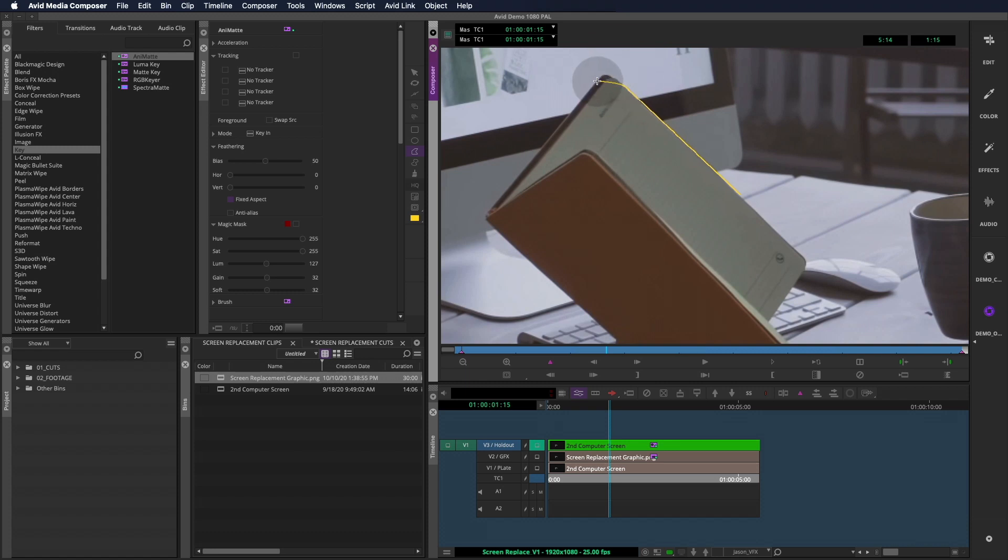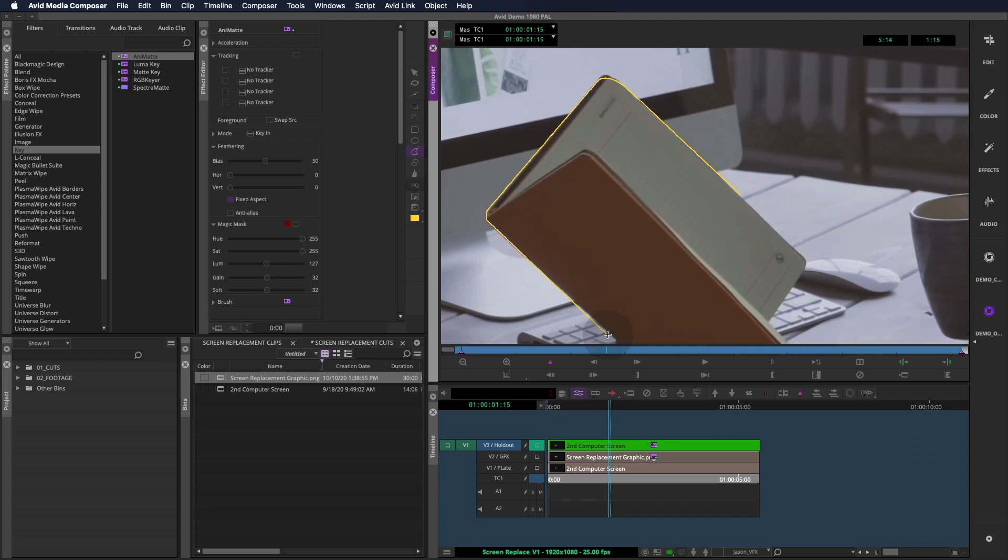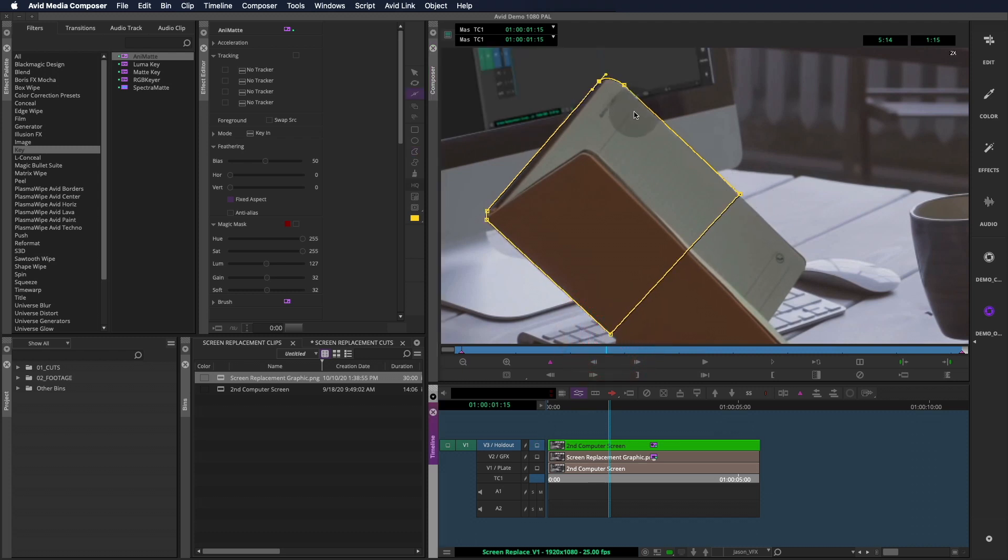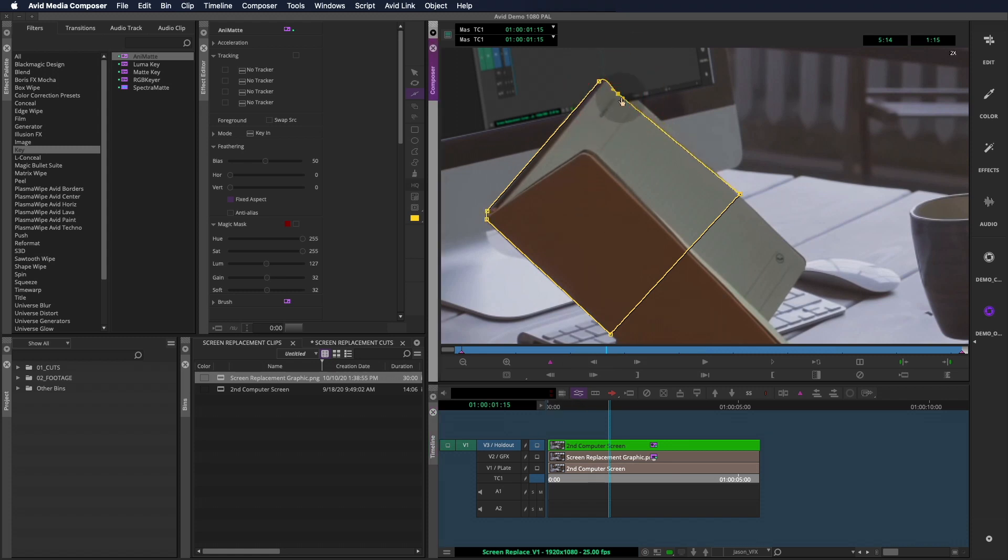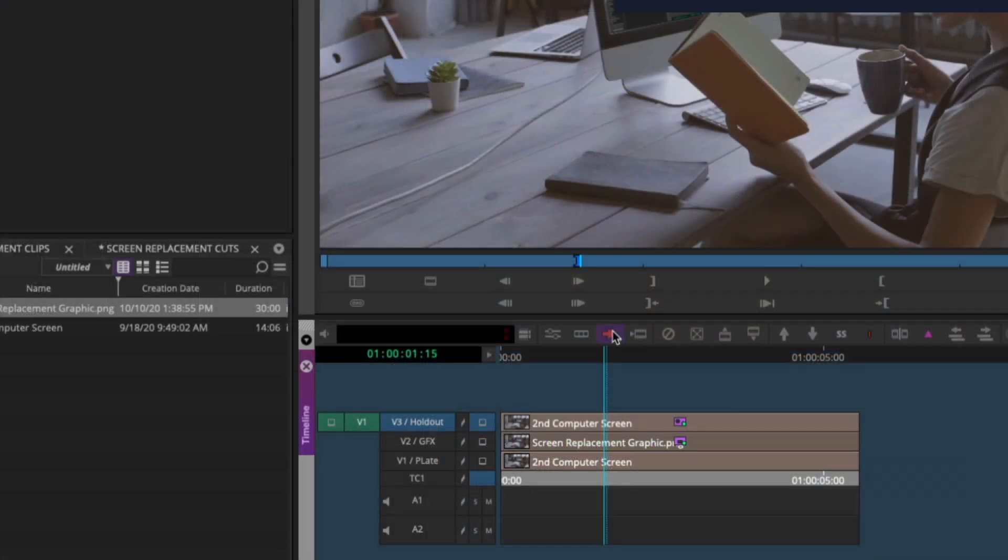Since there are some rounded edges on this book, I'll pull some bezier handles out here. Now that I zoom in and try to fine tune the shape, I run into a little problem. With the composite showing below, I have a hard time seeing the true edges of the book and don't know if my points are exactly in the right spot.